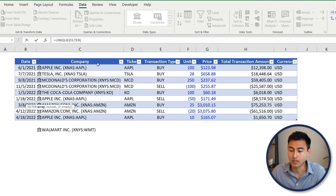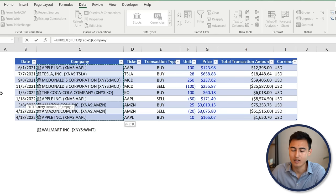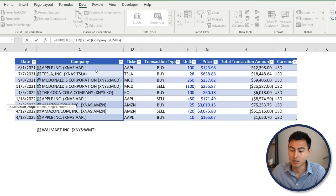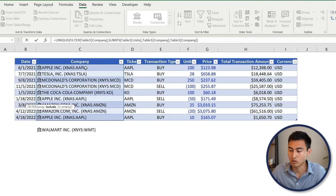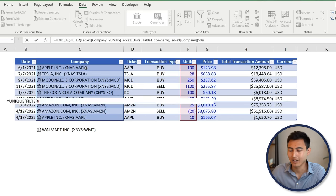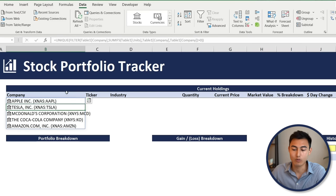The filter array is all the company names in the table. For the include argument, use SUMIFS: the sum range is the units column, the criteria range is all company names, and the criteria is that the sum should be greater than zero. Close all brackets and hit Enter — the formula spills down to give all five unique company names.